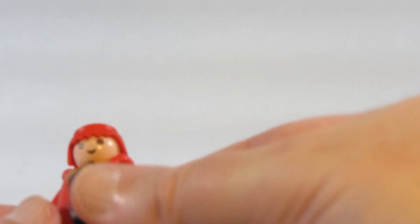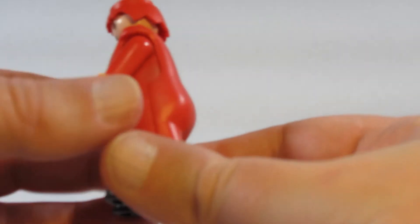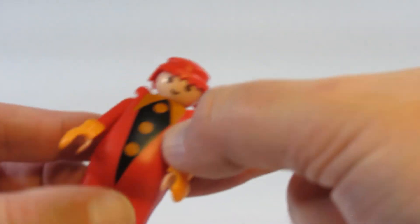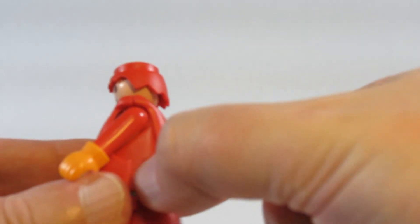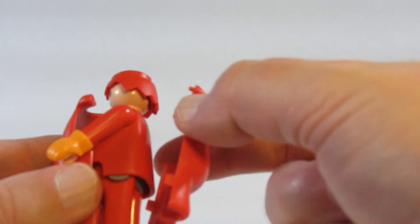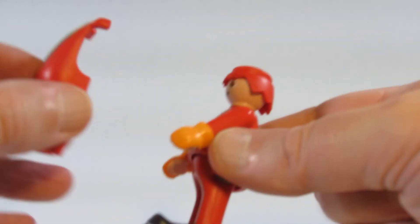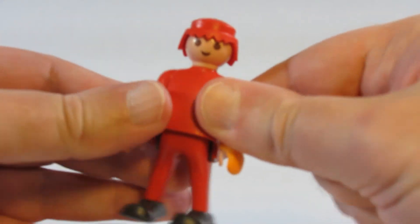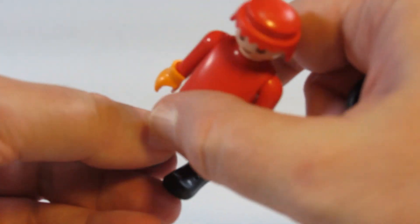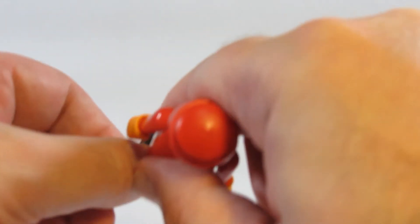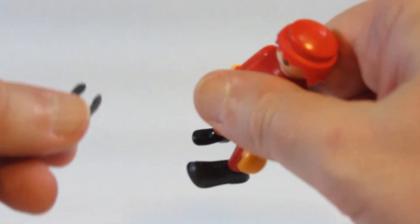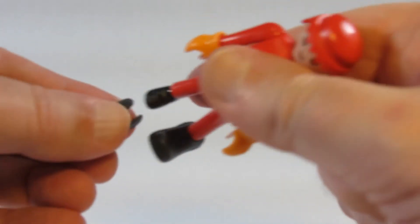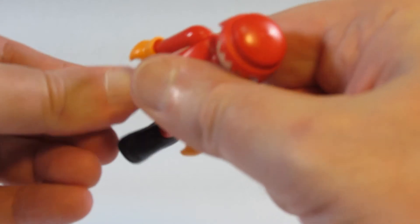As far as the body is concerned, this is a normal Playmobil body with a bodysuit covering it, which we can remove. And then we have some shoes, extra large shoes, that we can attach to the feet.